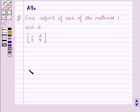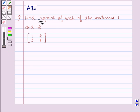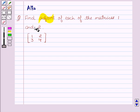Hello friends, welcome to the session. I am Malka. Let's discuss the question: find the adjoint of each of the matrices 1 and 2.